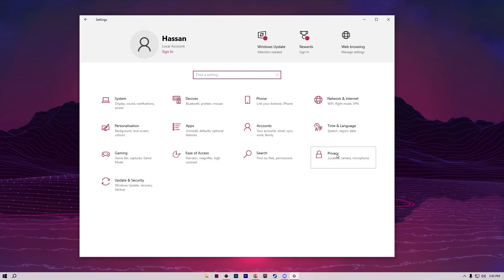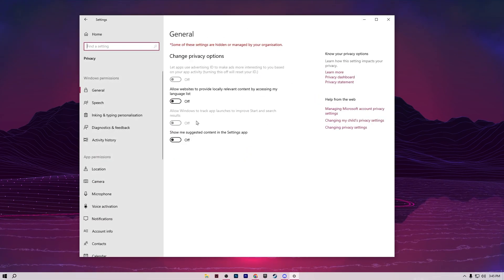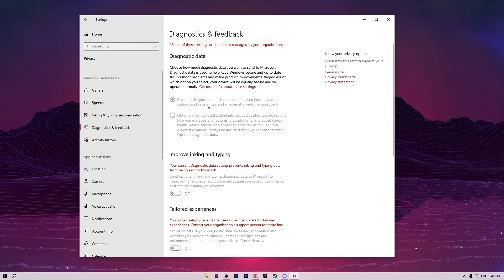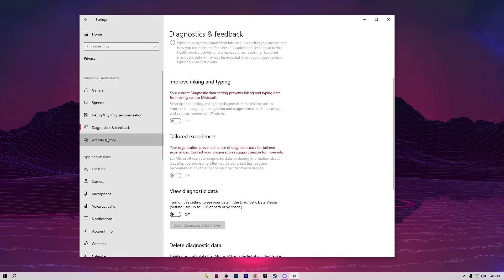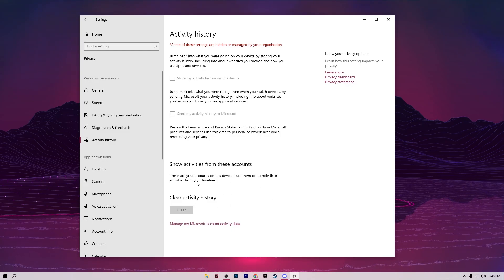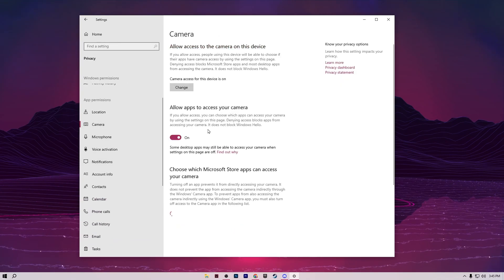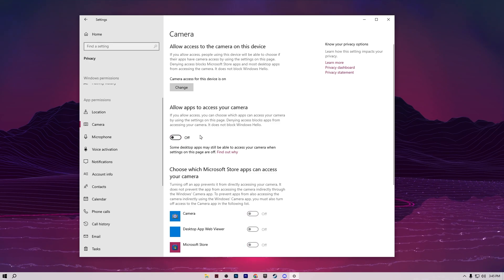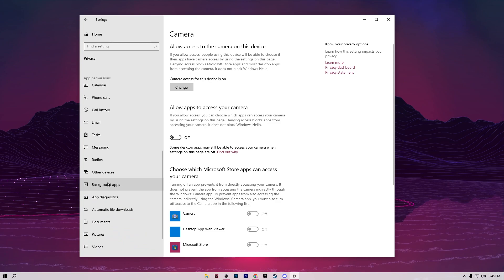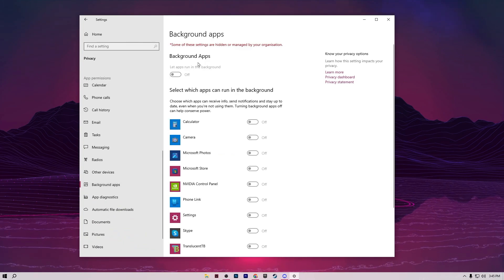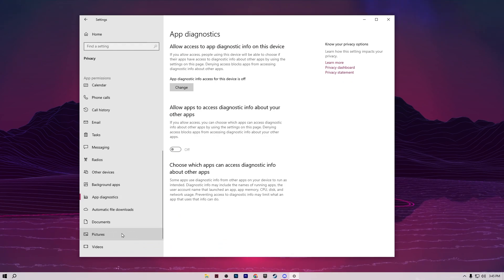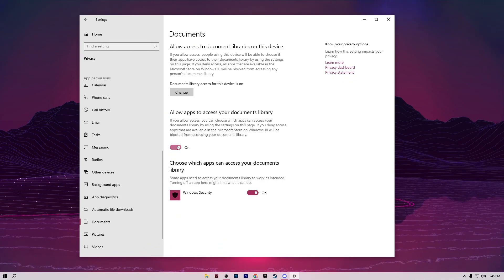Go back to the Home tab, then go to Privacy and turn off all General settings. Go to Diagnostics & Feedback and turn off all settings there. Go to Activity History, uncheck the boxes and clear previous history. Turn off Camera access if you're not using it. Then go to Background Apps and turn them all off. Also turn off App Diagnostics and Documents access.